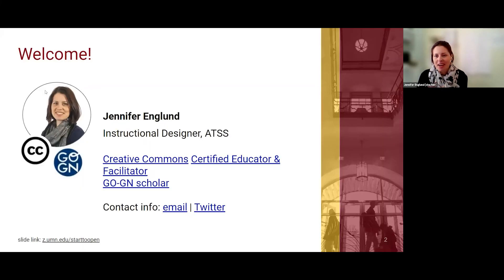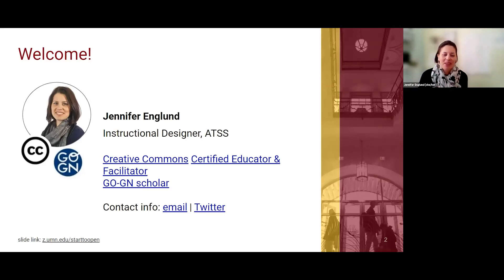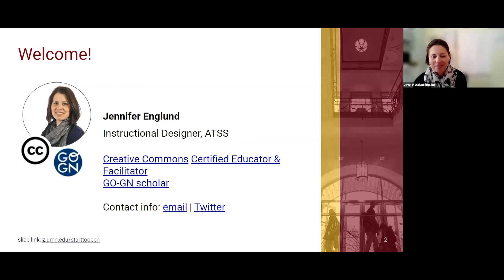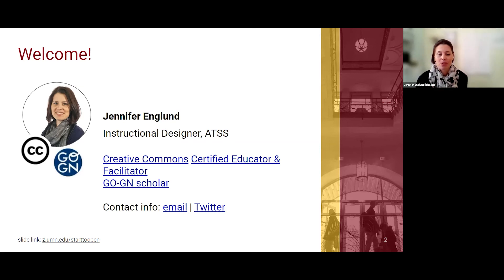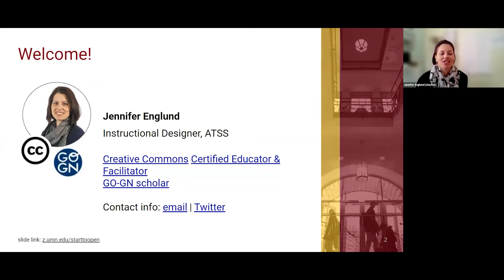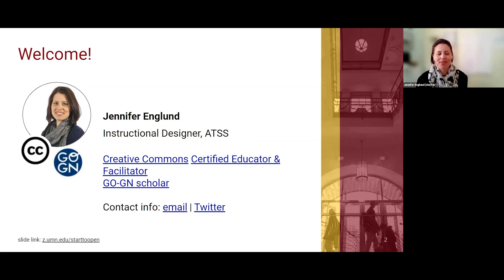This is a topic that is really near and dear to my heart. At the University of Minnesota, I work, study, and sometimes teach, and I bring open education into each of these roles. As a staff member in ATSS, I'm an instructional designer with Academic Technology Support Services. I have worked with faculty on open education projects and served as the chair of a special interest group focused on OER, open educational resources.